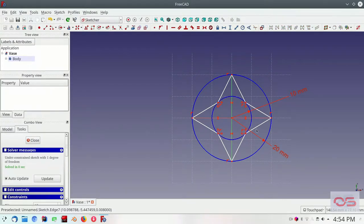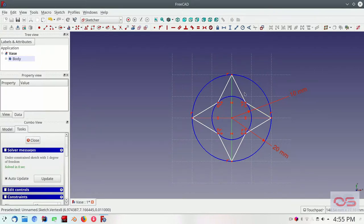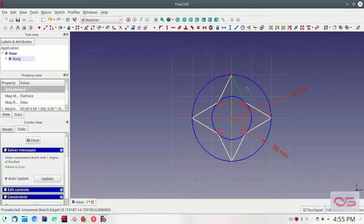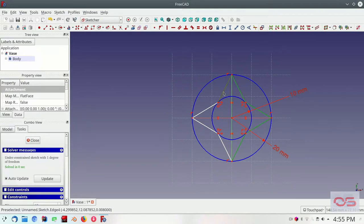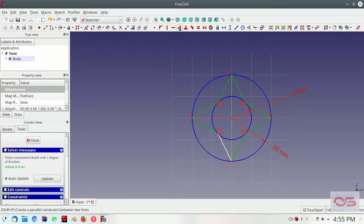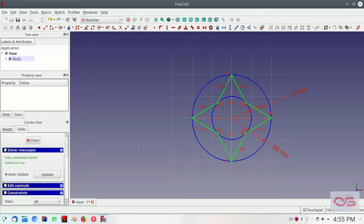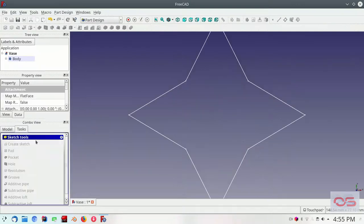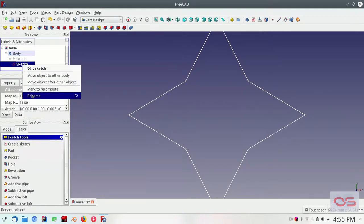There's still one degree of freedom. And that may be because, yeah, let's do this. Let's make all these lines. We'll just leave one of them out. Give them the equality constraint. And that should fully constrain the sketch. Close this. Looks like a star. Let's rename this sketch to base.